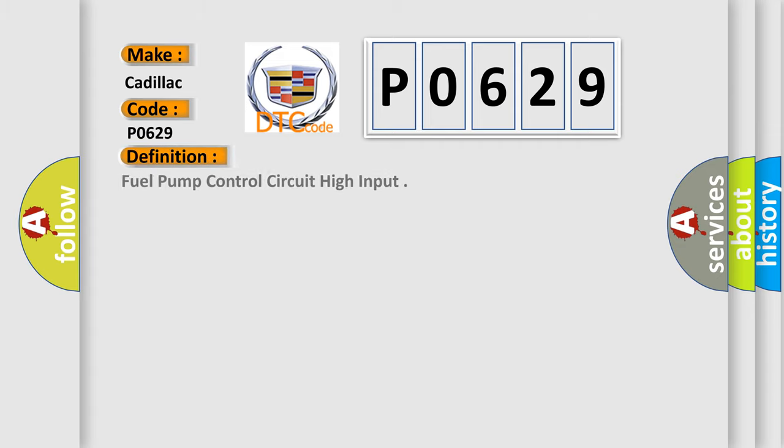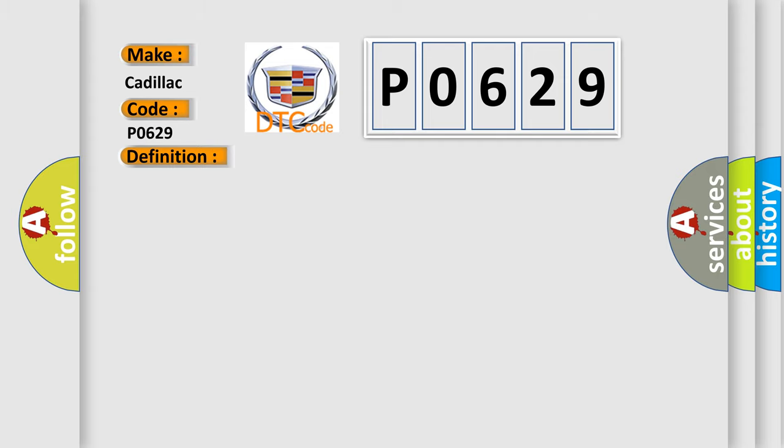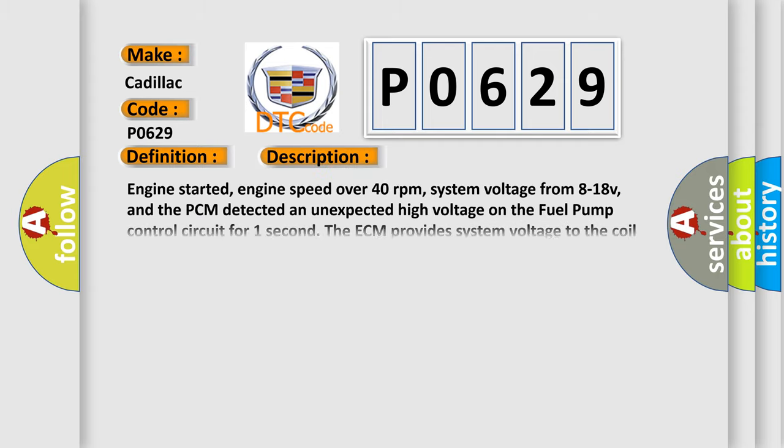The basic definition is Fuel pump control circuit high input. And now this is a short description of this DTC code.